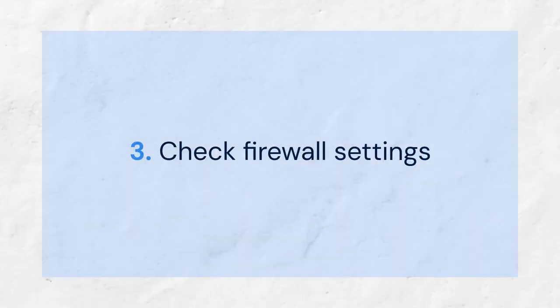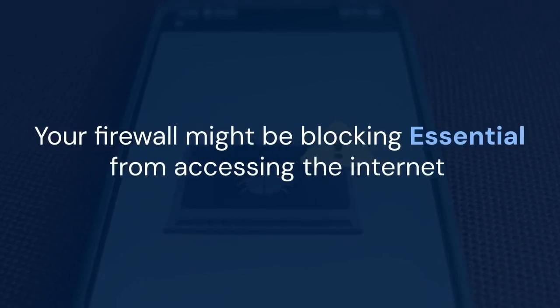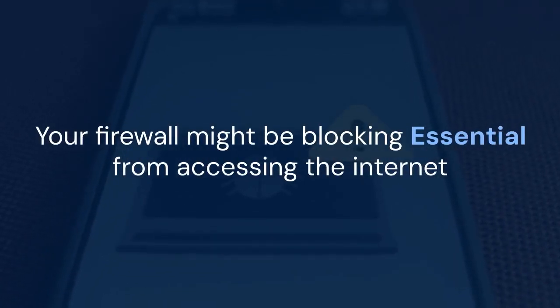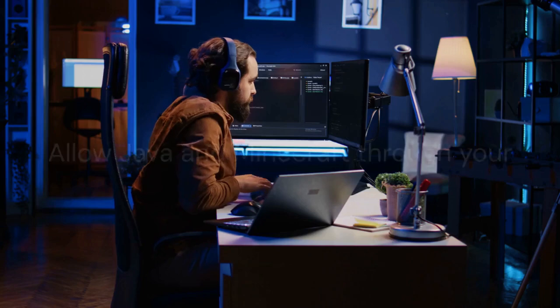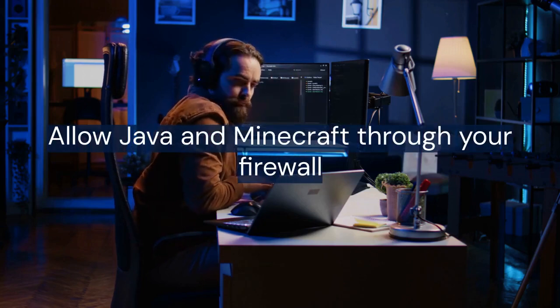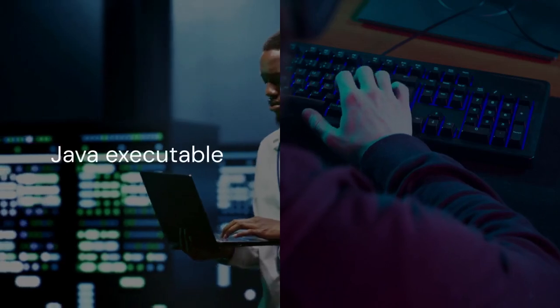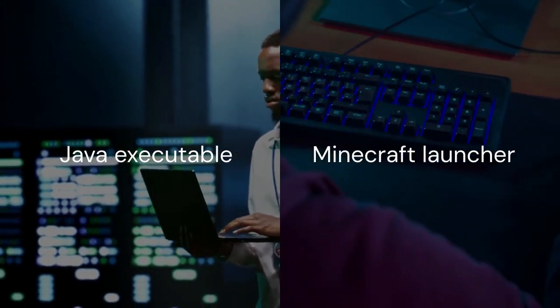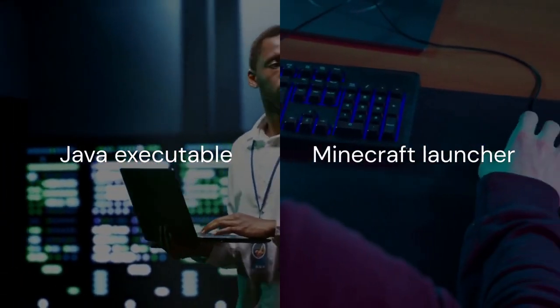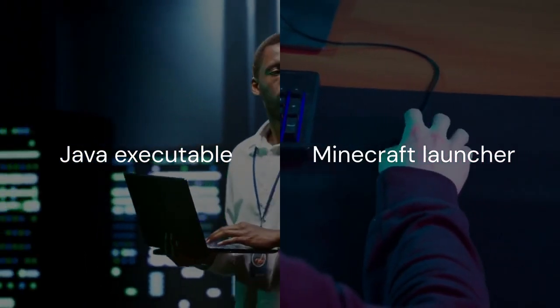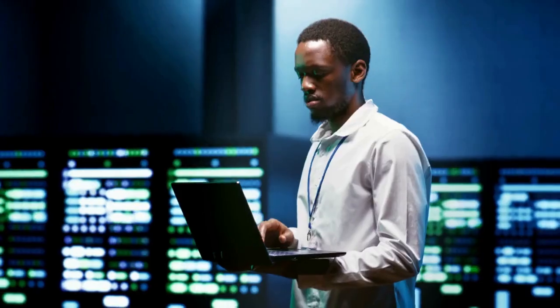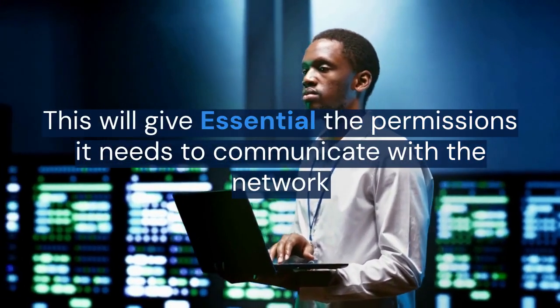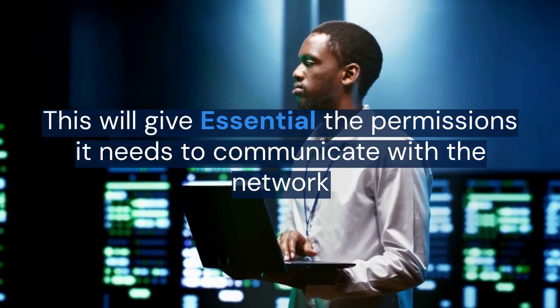If the internet connection is fine, consider checking your firewall settings. Your firewall might be blocking Essential from accessing the internet. You'll need to allow Java and Minecraft through your firewall. Look for the Java executable and Minecraft launcher in your firewall settings. Add exceptions for them. This will give Essential the permissions it needs to communicate with the network.